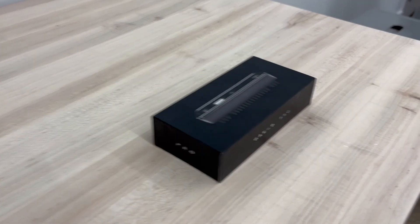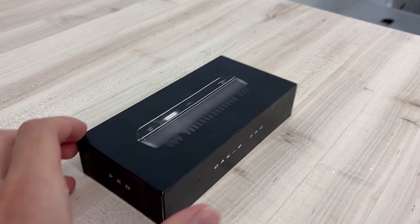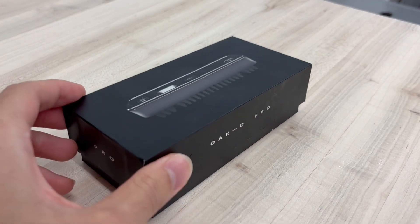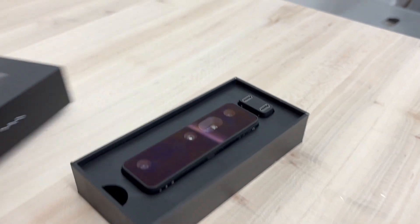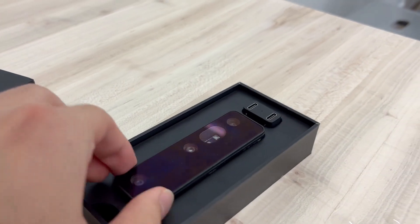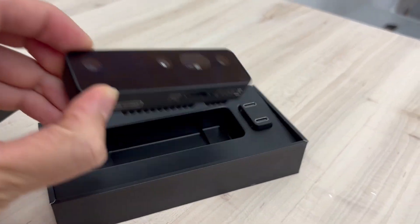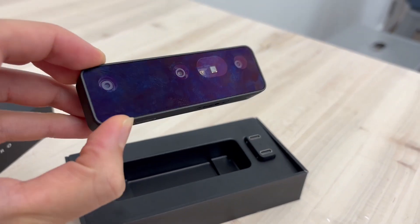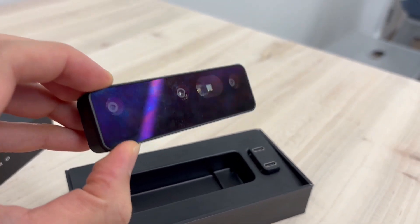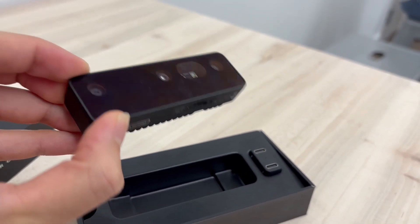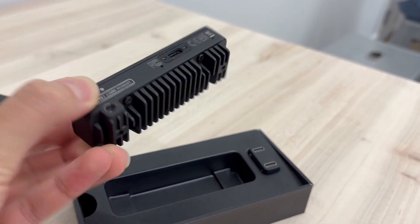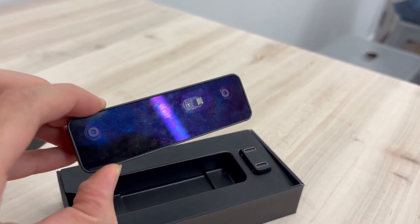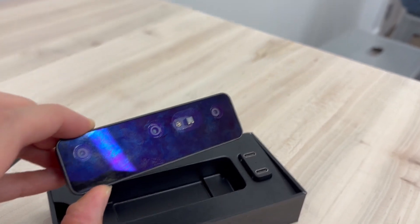Specifically for the camera, Jimmy found the Luxonis Oak-D Pro. This has both a color camera and a depth camera within it, and it's capable of running CV models, which we need to detect where the ball actually is.